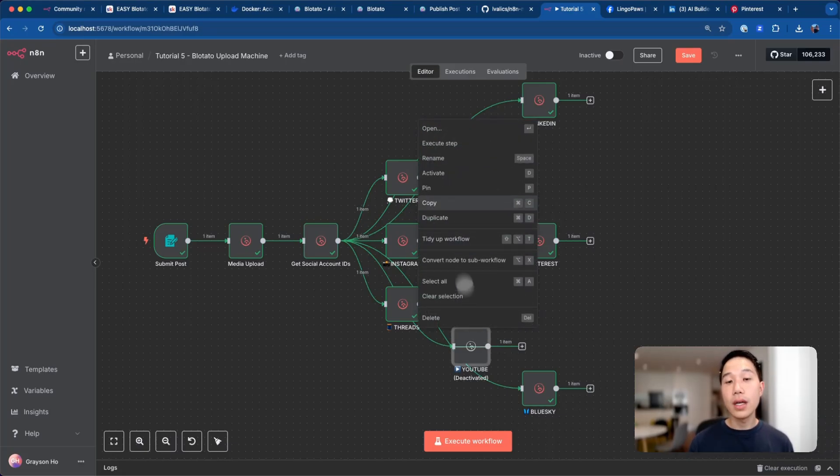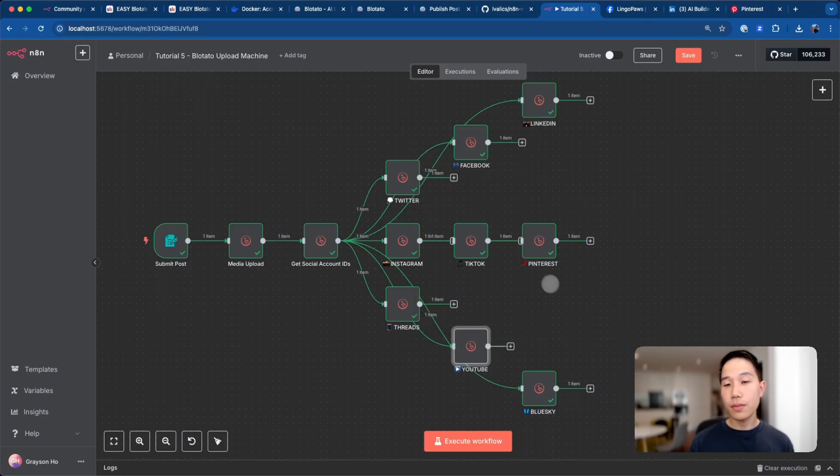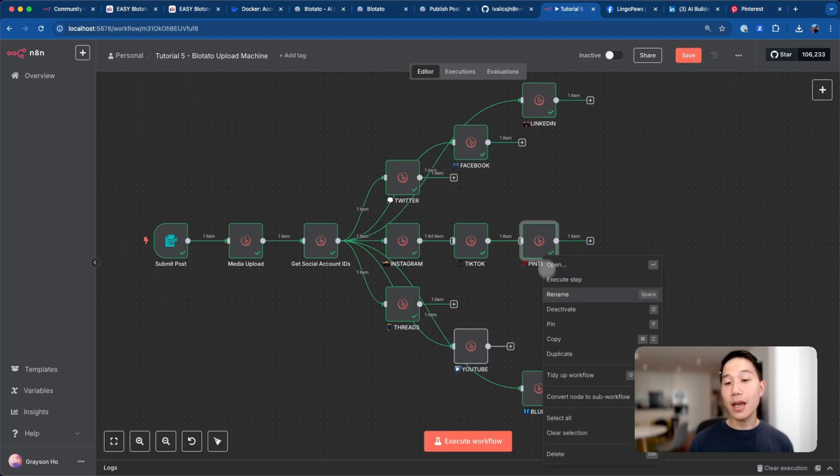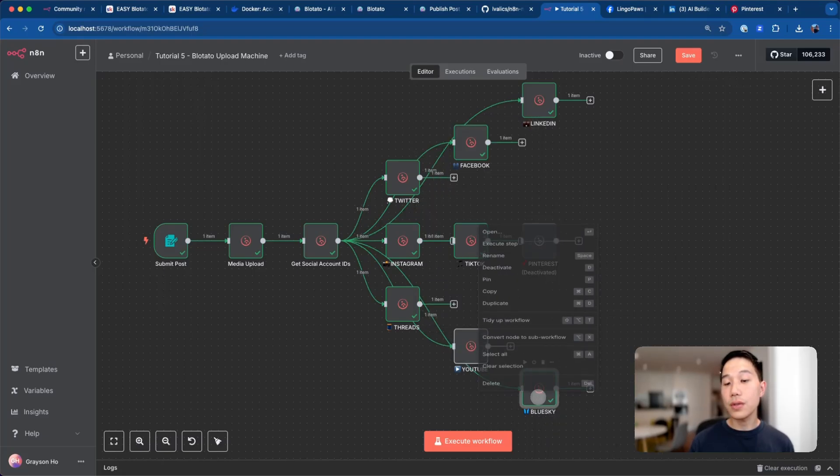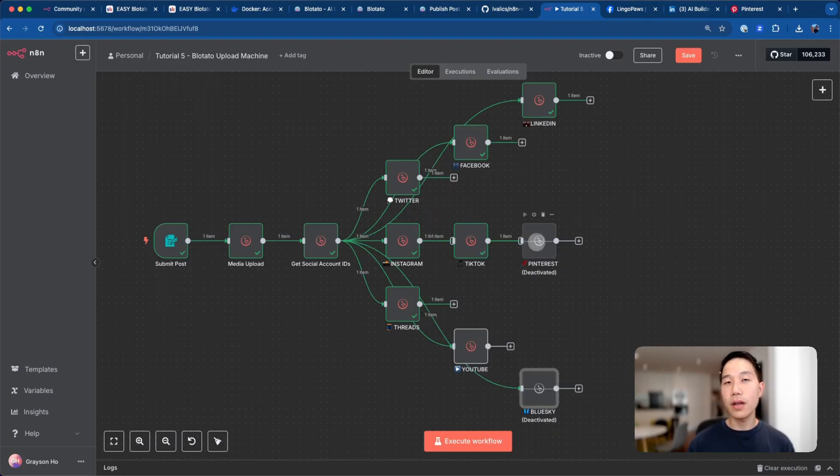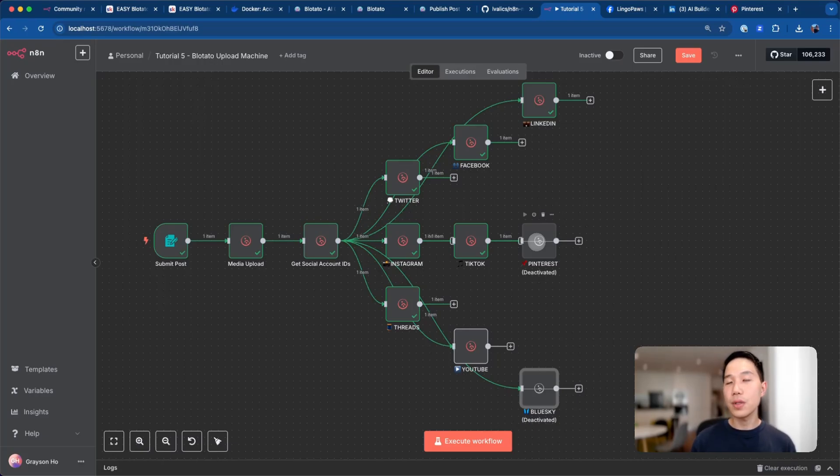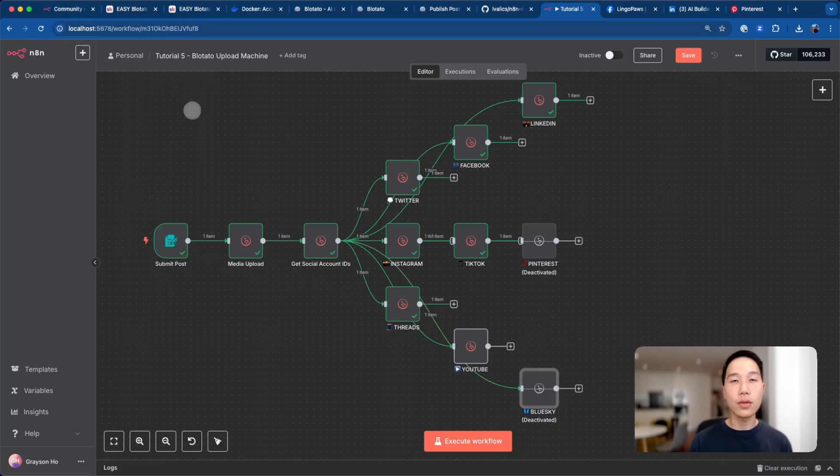But in case you want to test it with a video, all you need to do is to reactivate this node, and also deactivate Pinterest and Blue Sky because these two platforms only support images upload now. But all the other platforms should also support video upload. And now you can execute the flow again using videos.